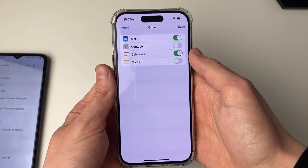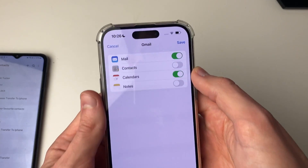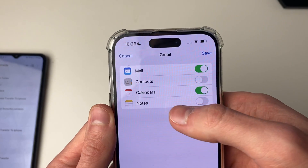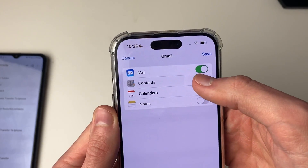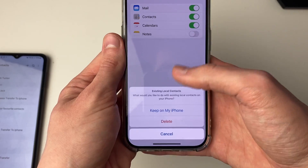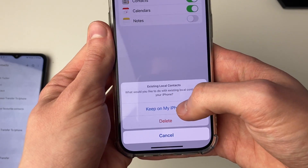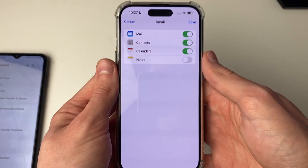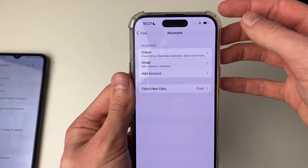During the process of adding your account, you'll see Gmail at the top and an option for contacts — switch that on. At the bottom click on keep on my iPhone to keep your existing contacts, then press save.